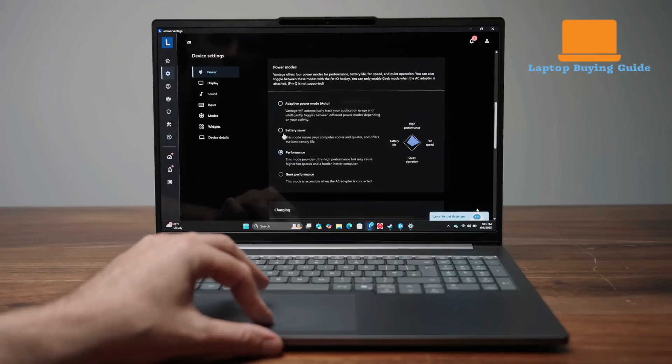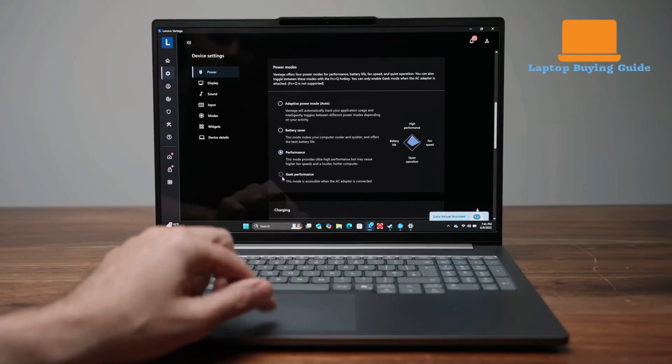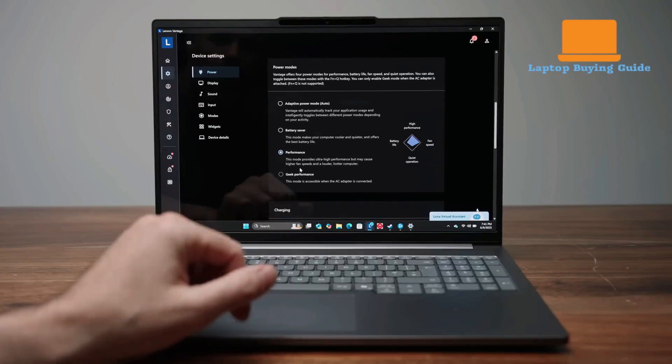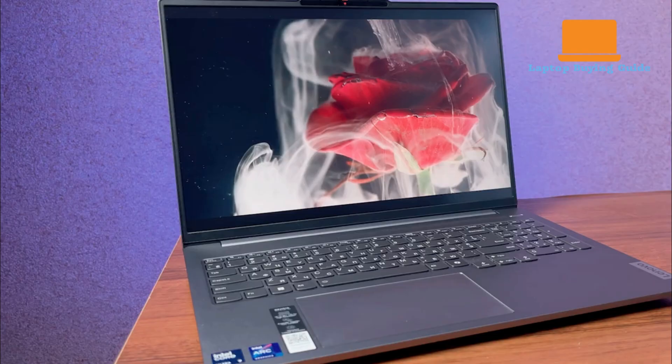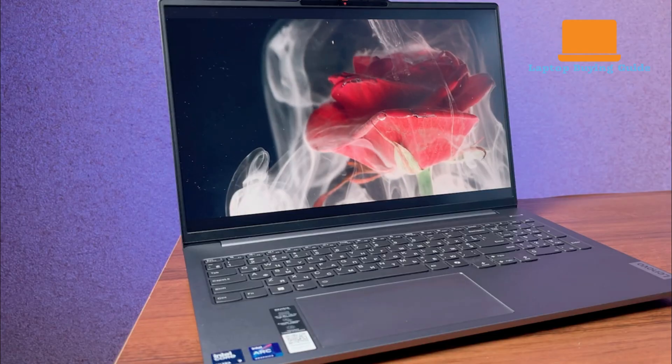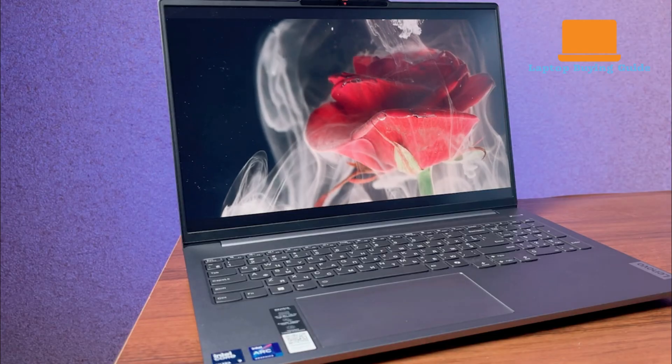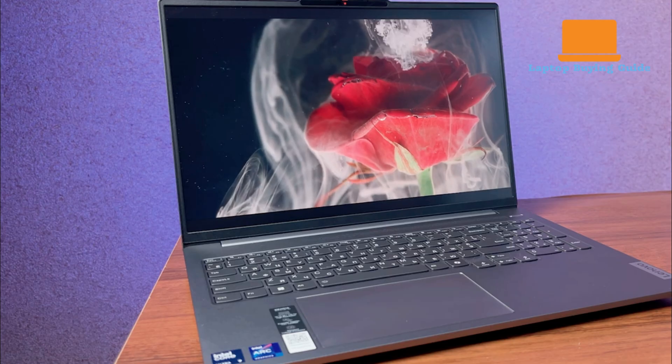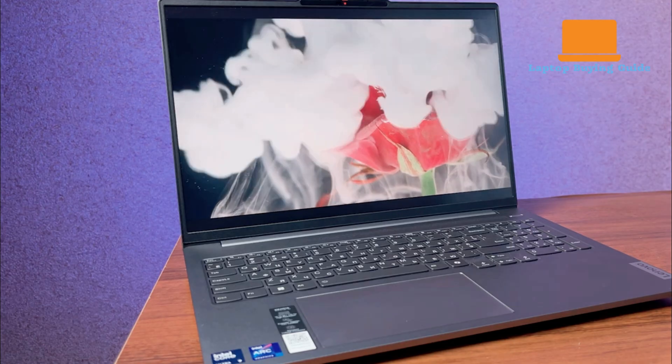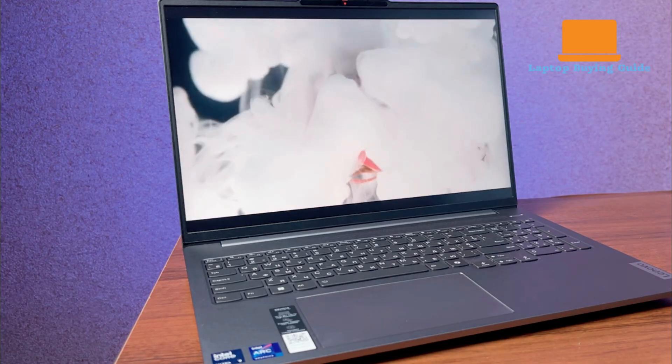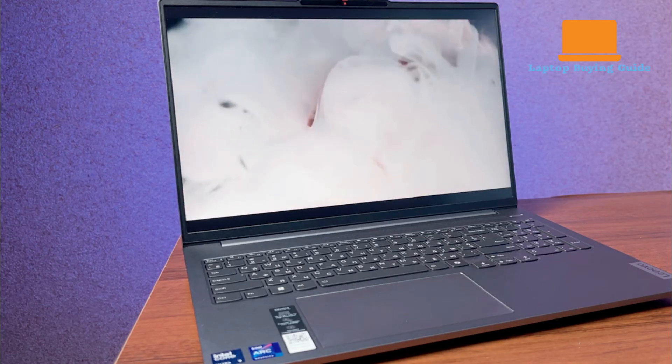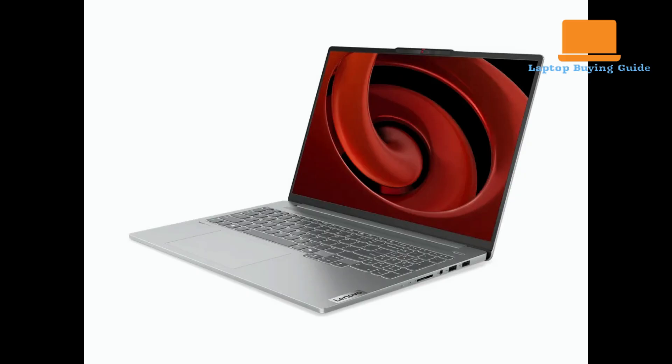This means that while the IdeaPad's display is crisp and fluid for everyday tasks, its colors can appear slightly less vibrant compared to the deep blacks and rich tones of an OLED panel. Lenovo does offer an optional OLED model, but at a lower resolution.